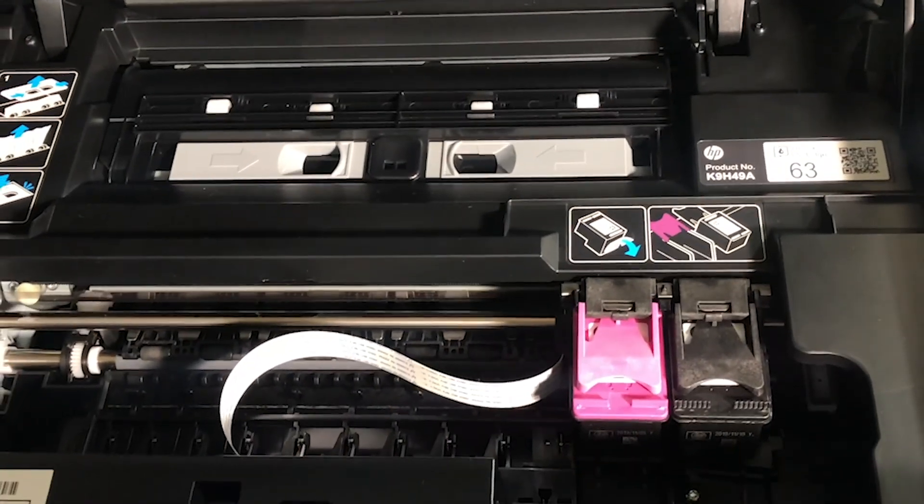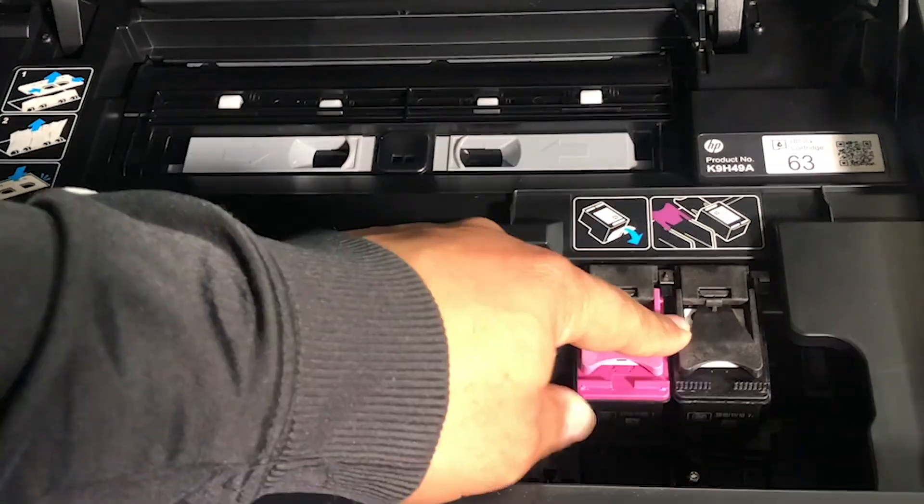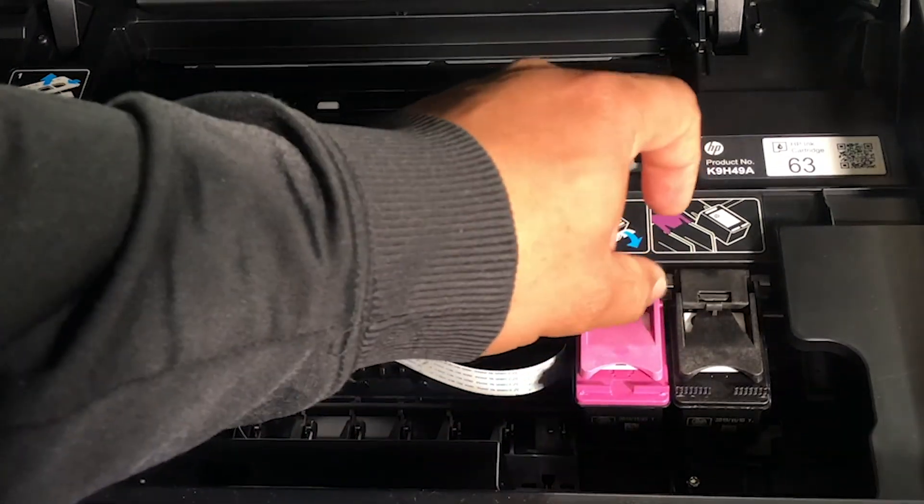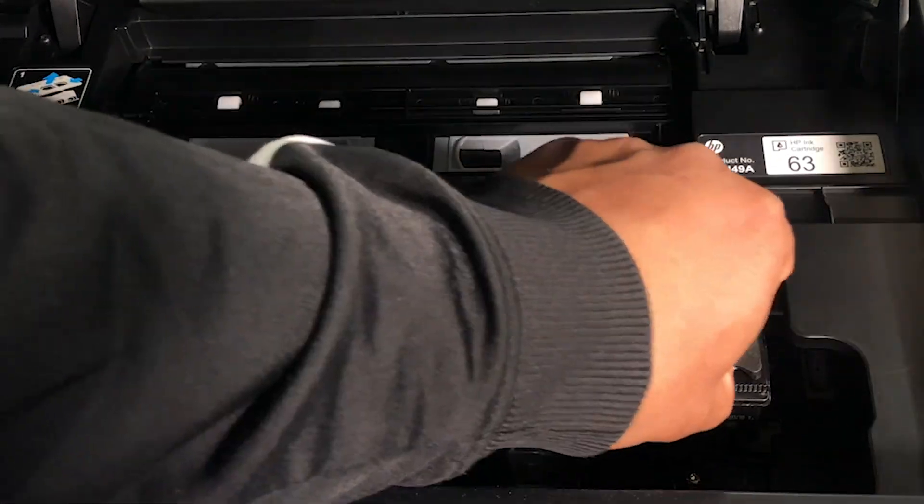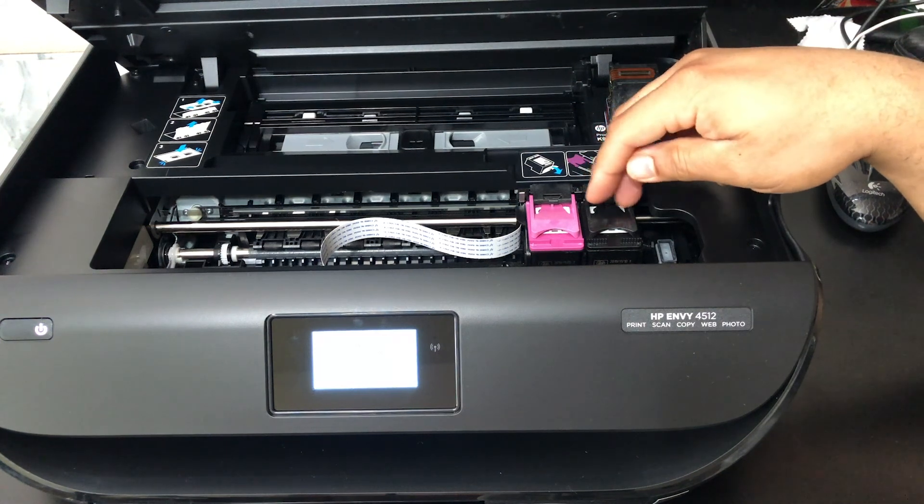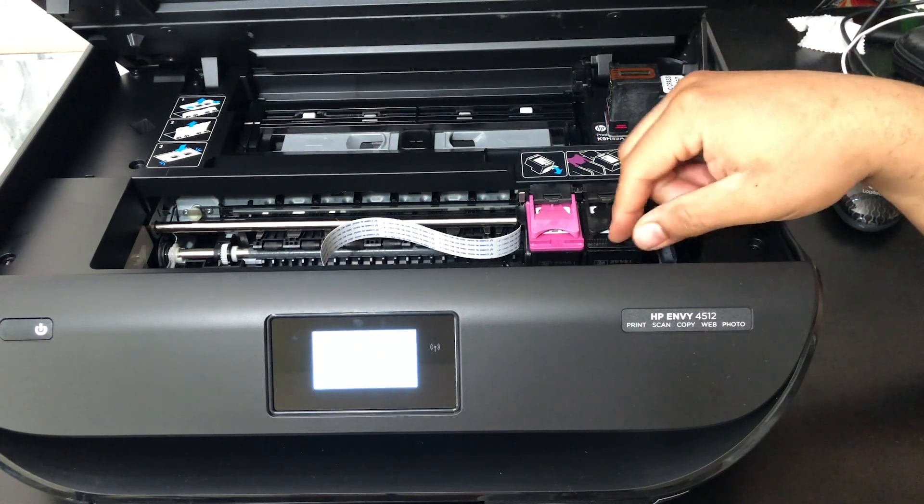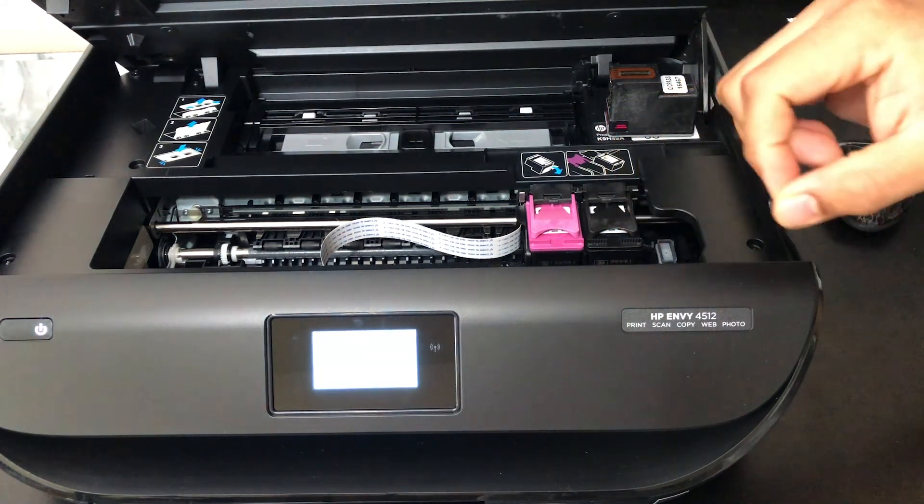With it open, you can locate the ink that needs to be replaced. To remove the ink, you push down and slide it out.